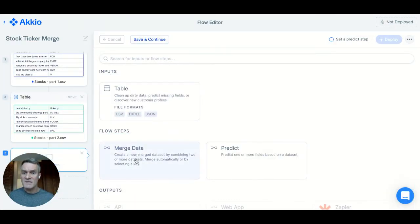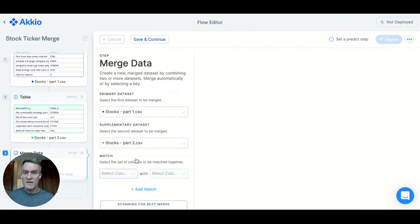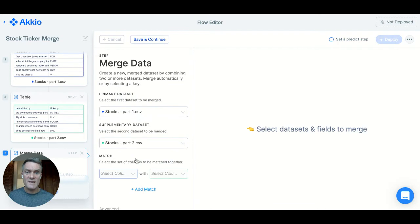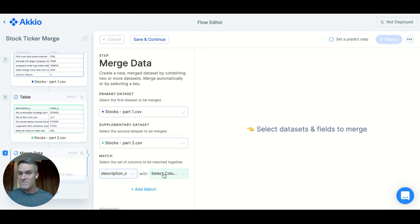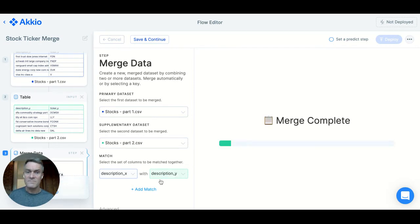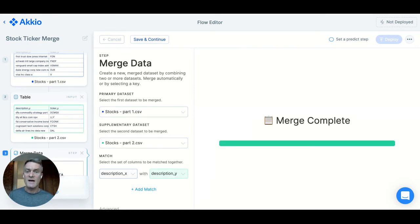I'll add a step and select merge again, but this time I'll match on the description columns. And there, it's done.